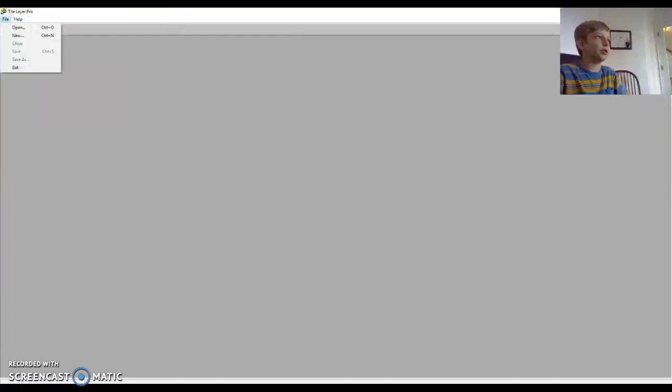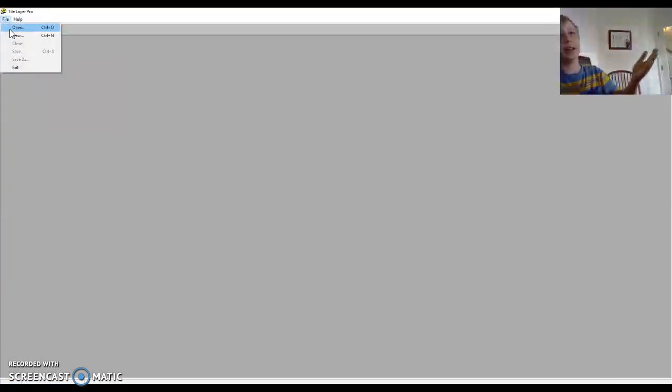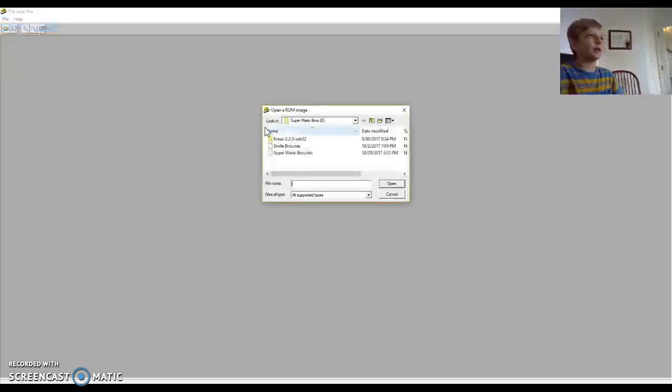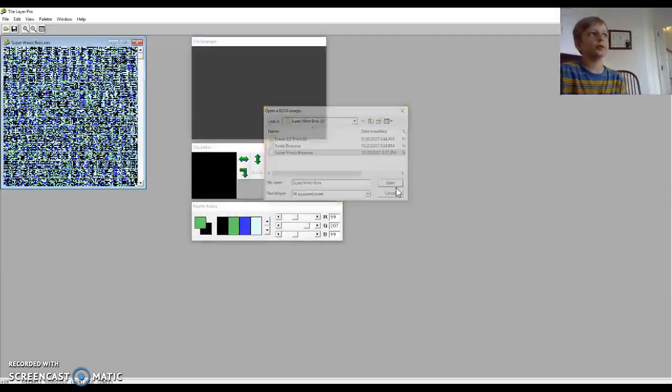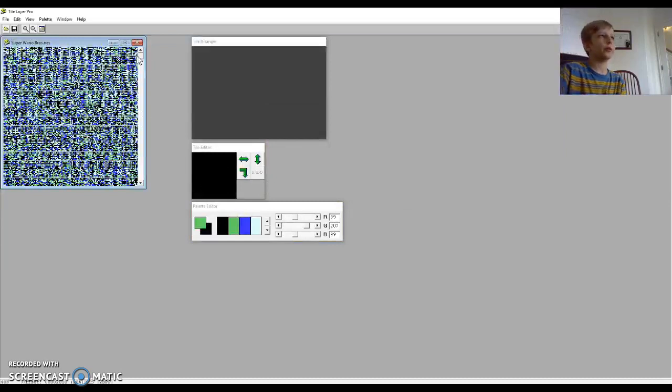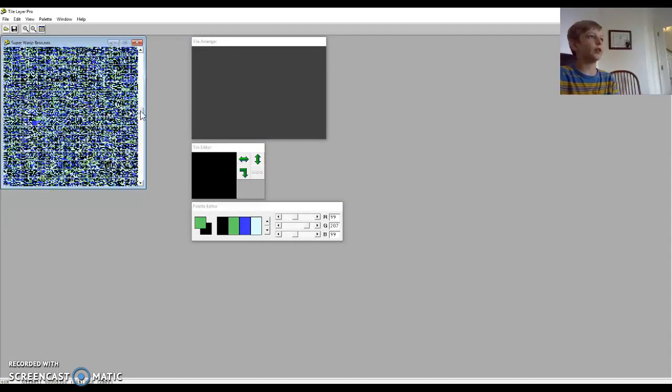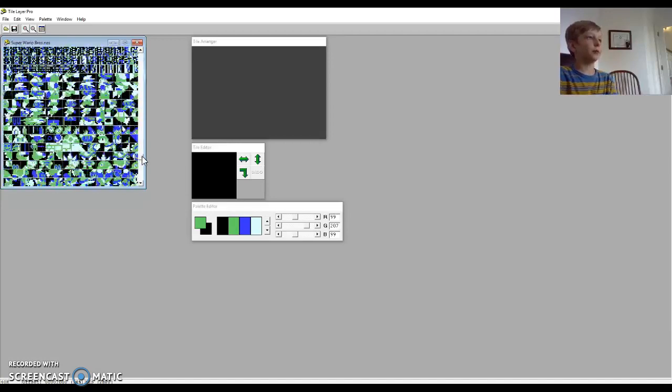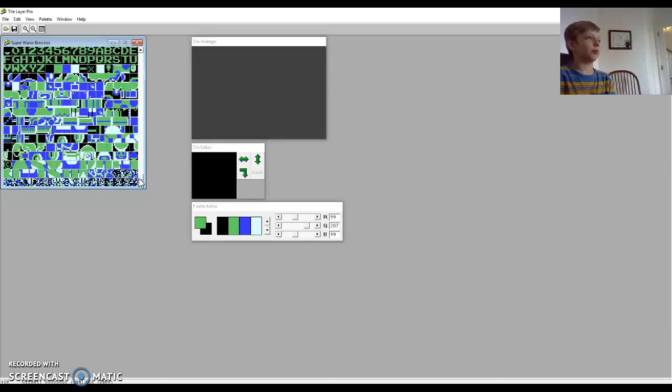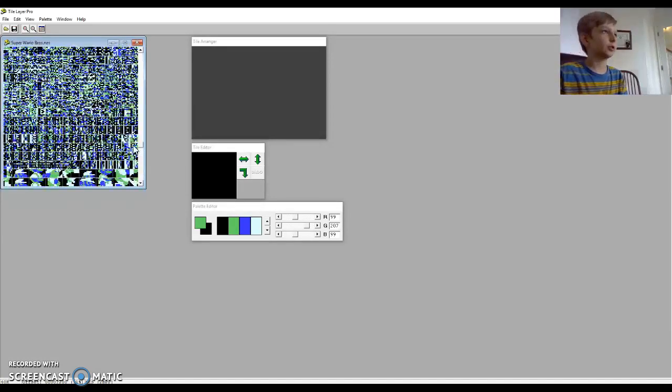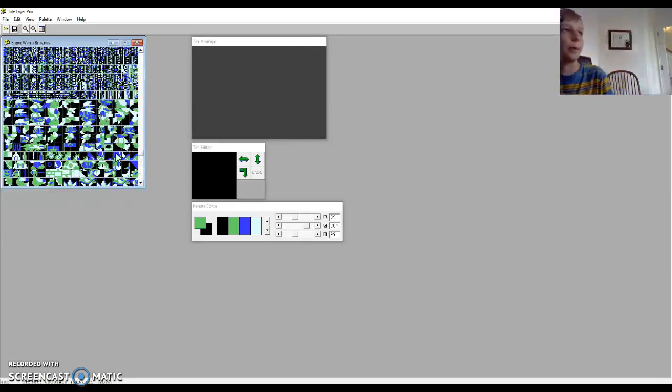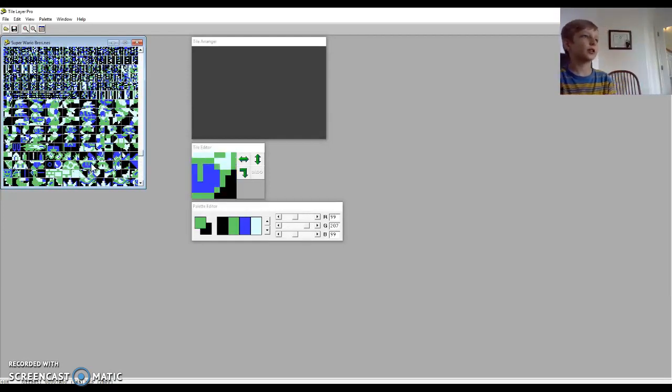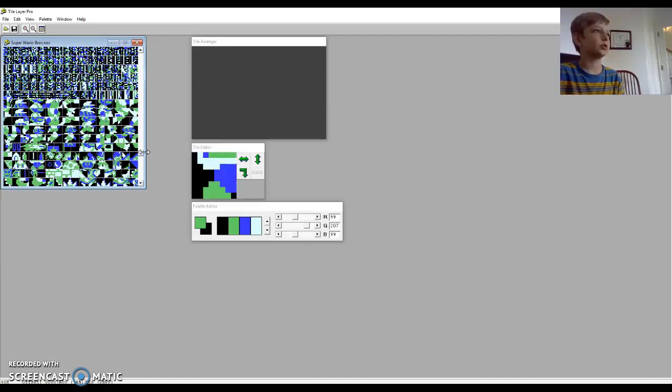The next thing you have to download is Tile Layer Pro. You can literally use this on any NES video game, but I'm using this just for Mario. So this is where you edit the textures. Don't mess with any of that stuff. If you really wanted to, you could break the game.